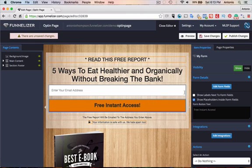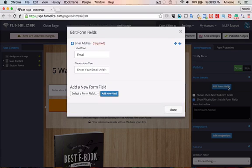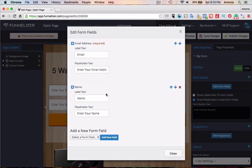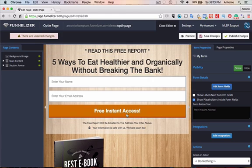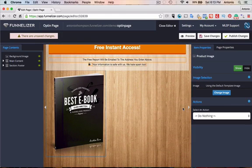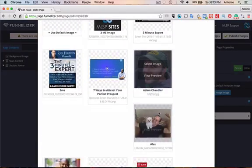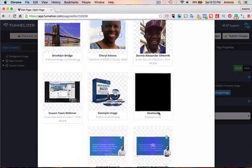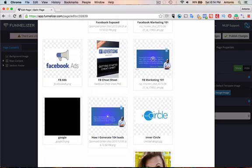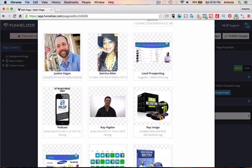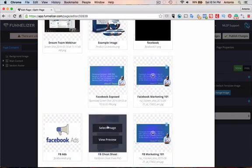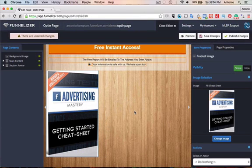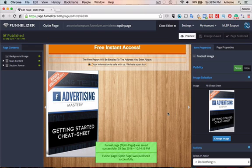So we're going to go over to the right here and hit edit form fields. And we're going to add name. Add name. We're going to move that up to the top. Close. And then we're going to click, we'll keep free instant access. We'll click this image. And let's see if I have an image in here that I can actually use that I've uploaded before. All right. So I don't see anything I've uploaded before that's good for this. But let's go with, let's pretend that this is the image. We just added one there, right? This is the free report that they're going to get.